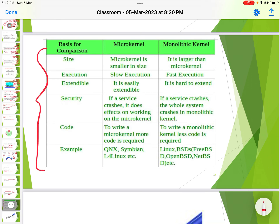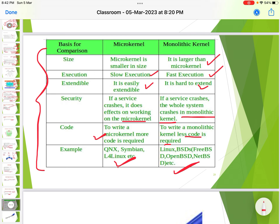Comparison between microkernel and monolithic: microkernel is smaller in size while monolithic is larger. Monolithic has faster execution; microkernel is slower but more easily extendable, while monolithic is hard to extend. If a service crashes in a microkernel, it does not affect the kernel's working; in a monolithic system, the whole system crashes. Writing a microkernel requires more code, while monolithic requires less. This is the important distinction between microkernel structure and monolithic structure.